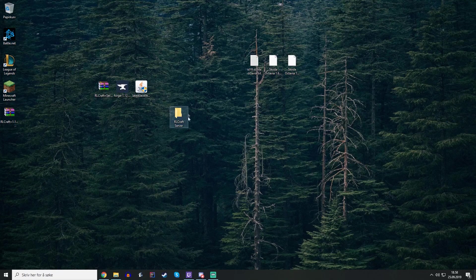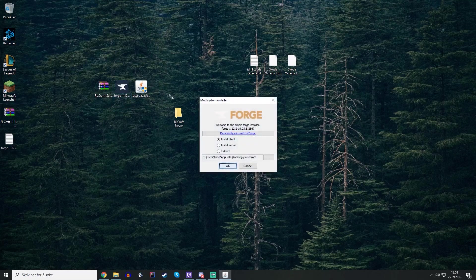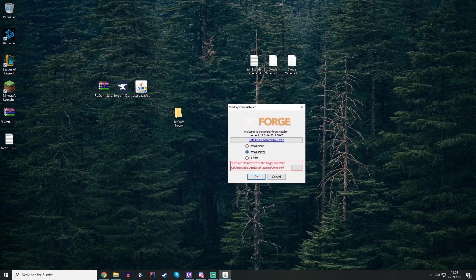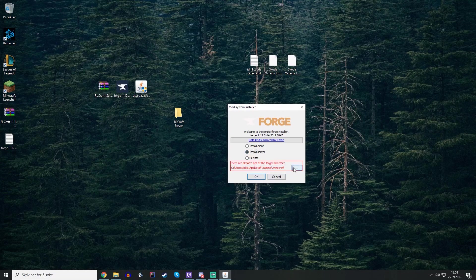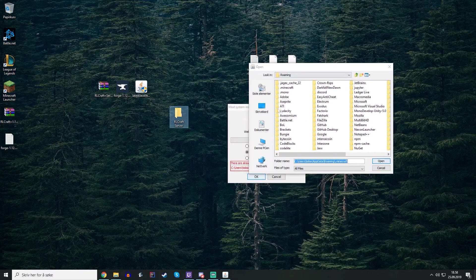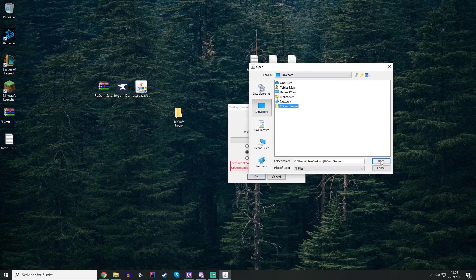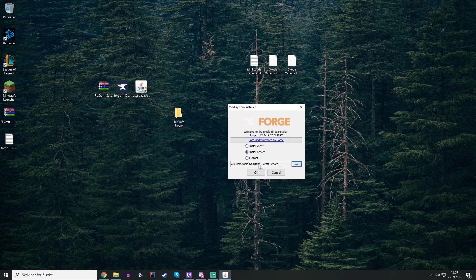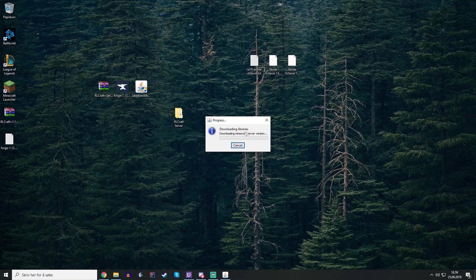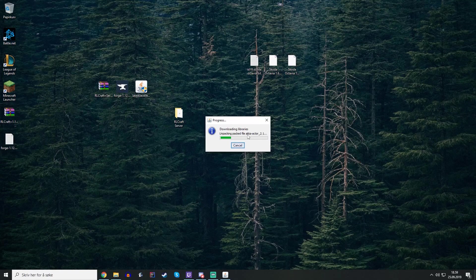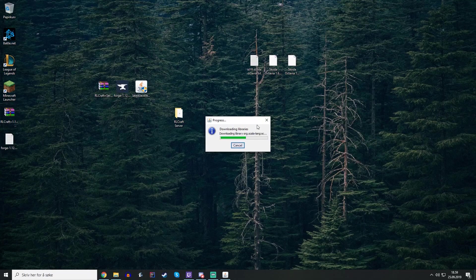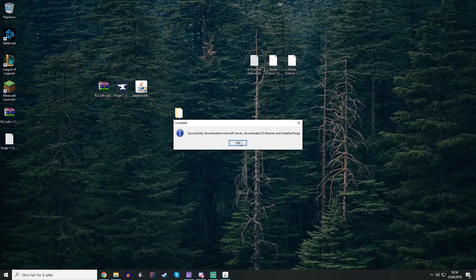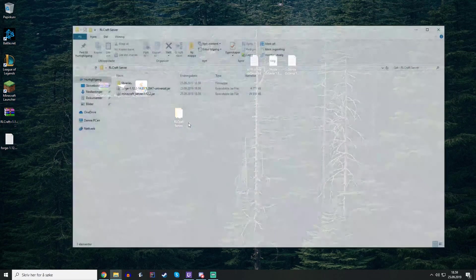You can type whatever you want for the folder name. Then you need to open the Forge installer and you want to install the server. Now here you need to locate the folder you just made, which is placed on my desktop. Just open that and press OK. It maybe takes a little while depending on your computer. OK, it's successfully downloaded. Open the server.